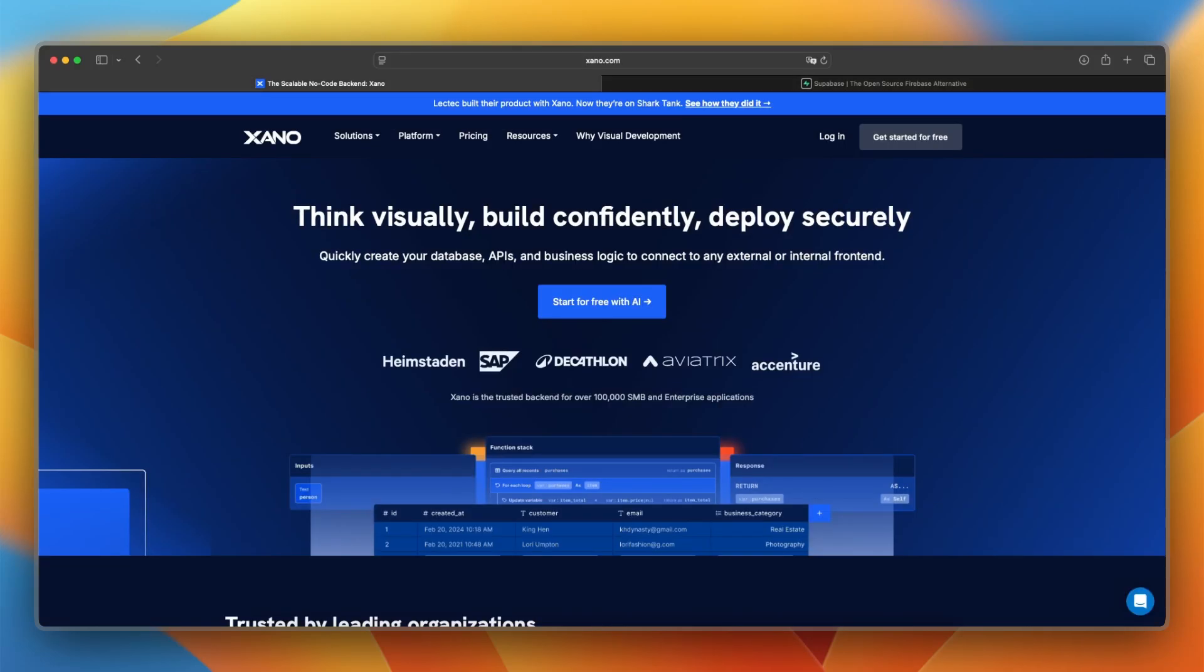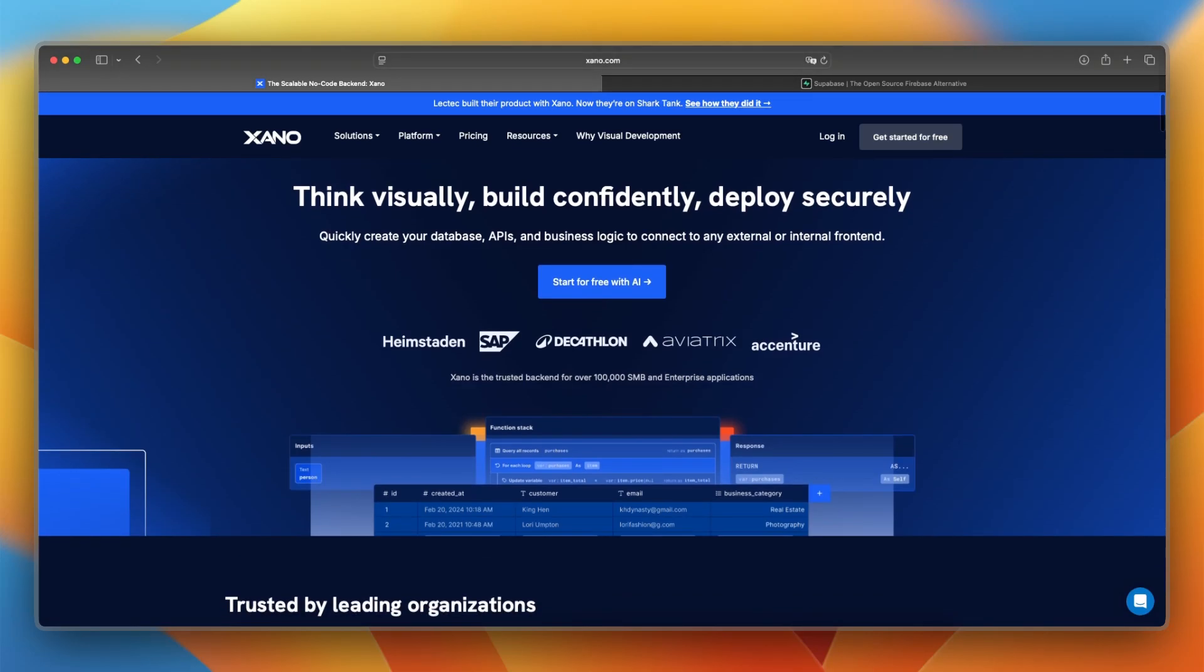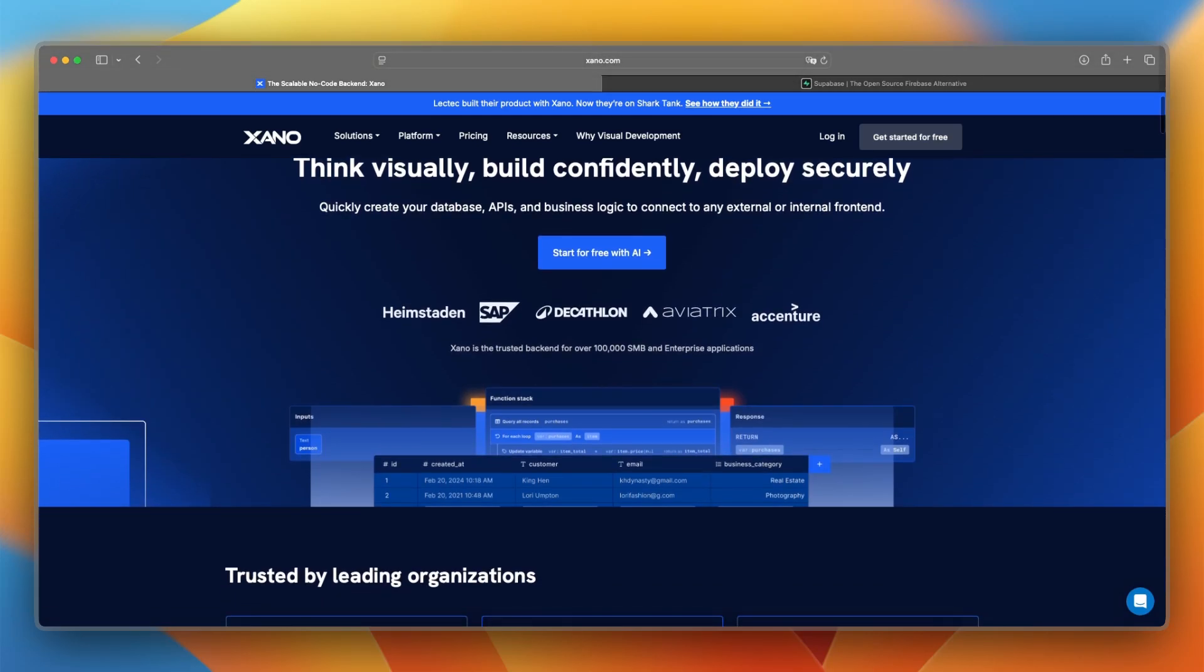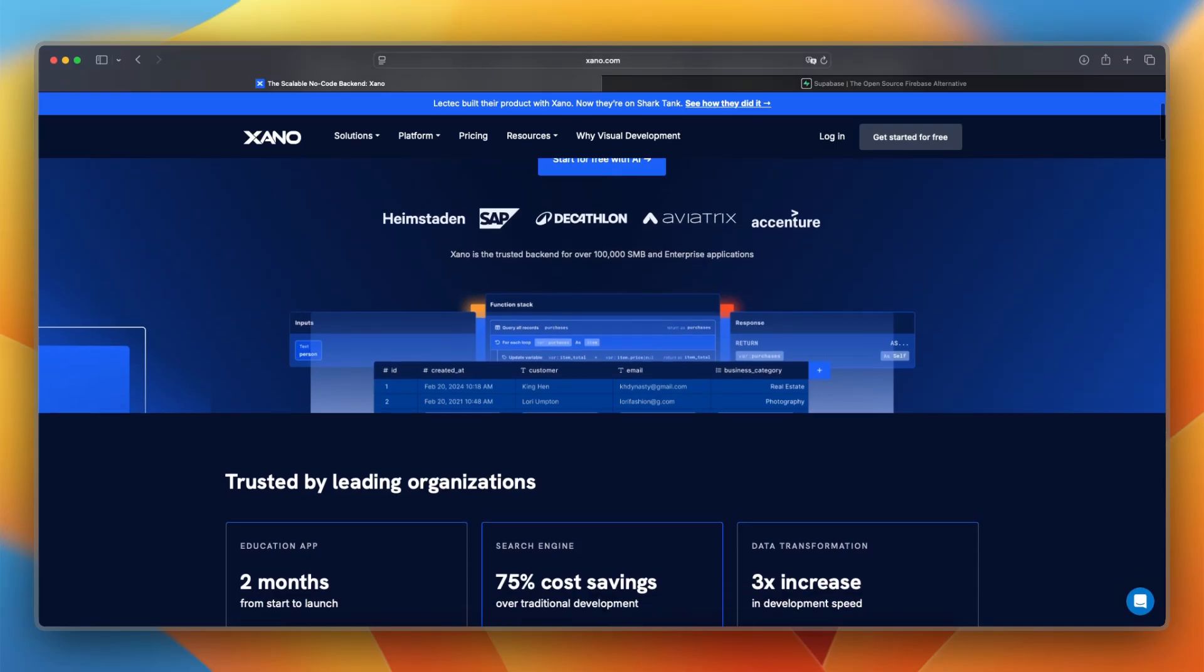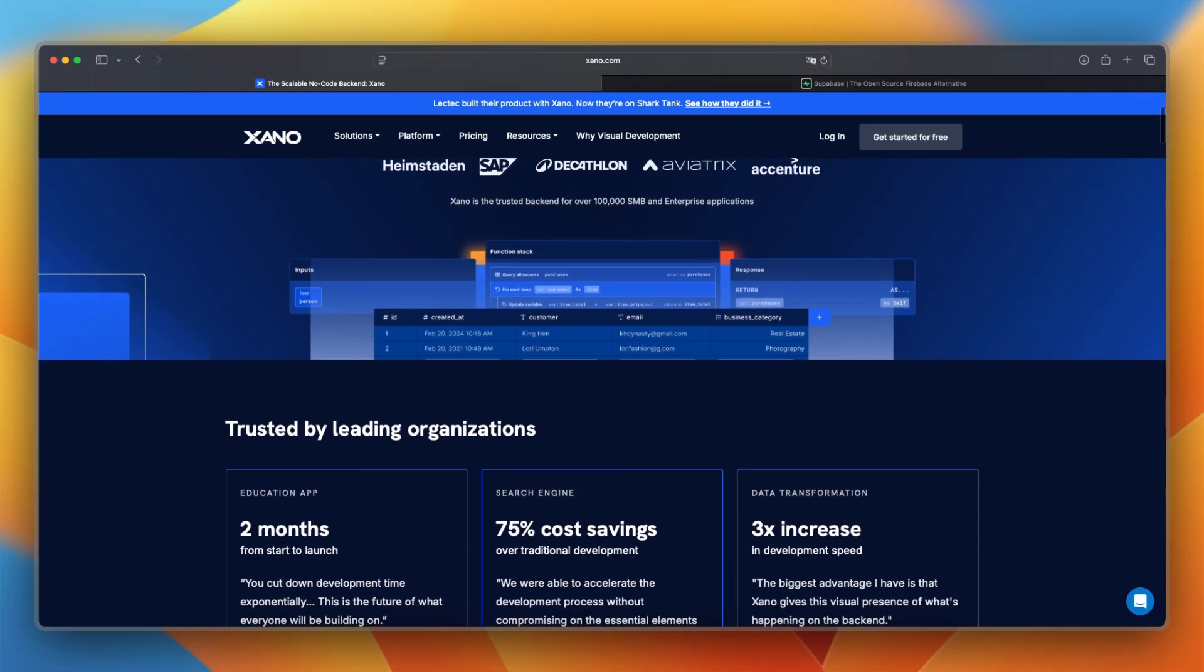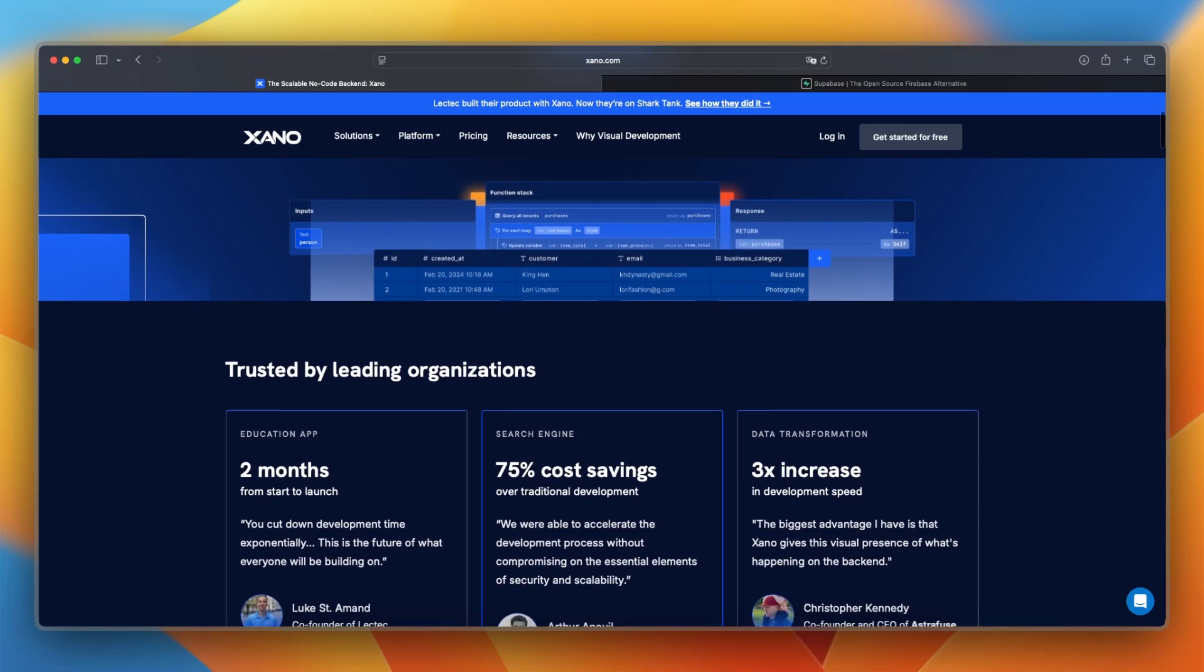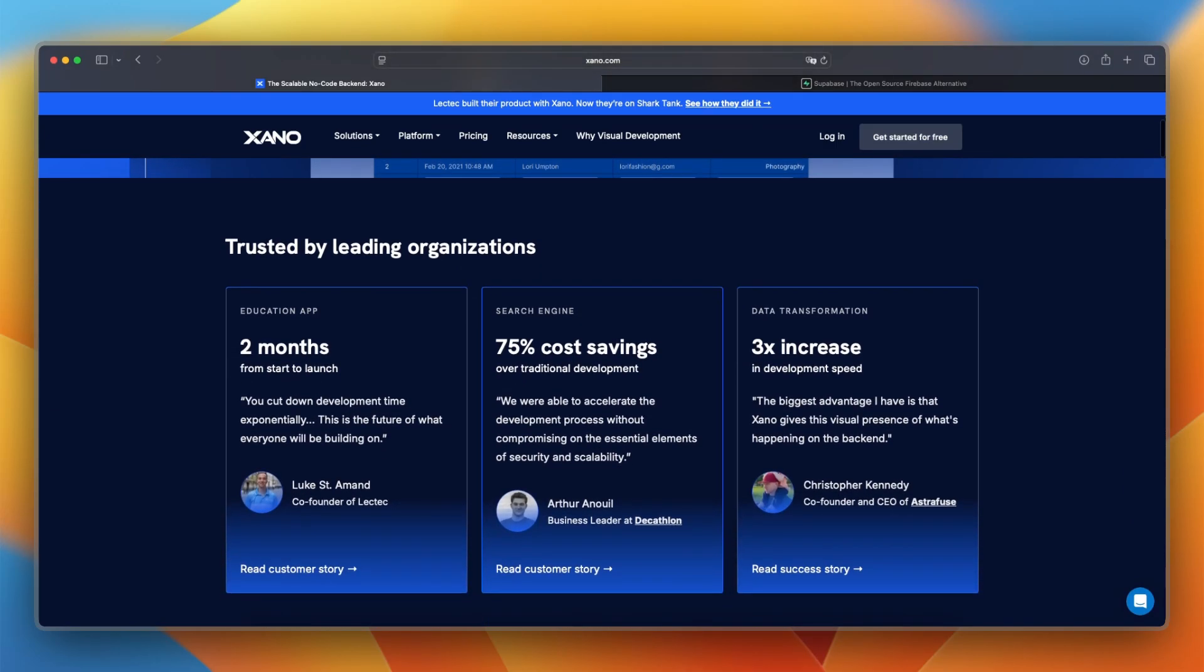Xano launched in 2020, and it is a no-code, low-code backend platform that automatically generates scalable APIs with a Postgres database and built-in business logic. It's designed for teams who want a powerful backend without managing infrastructure.